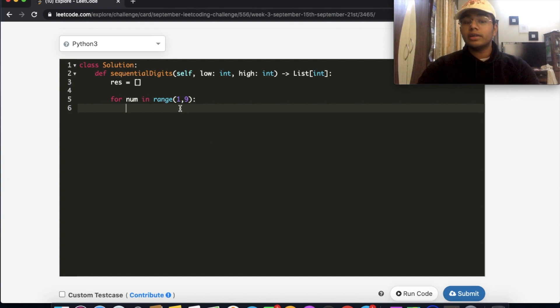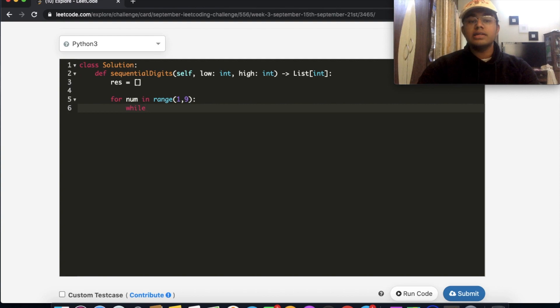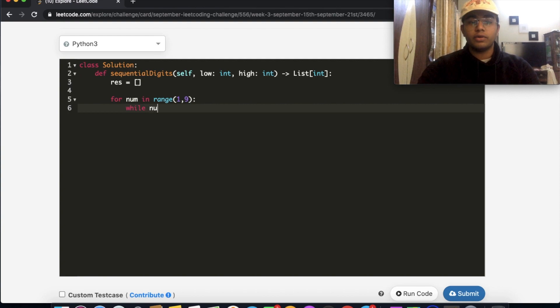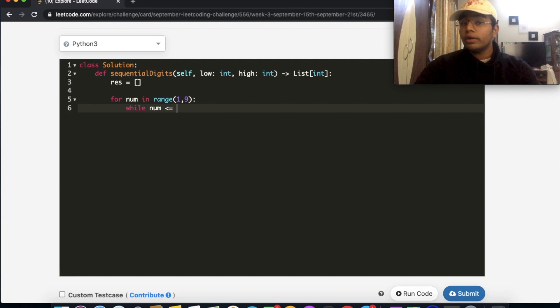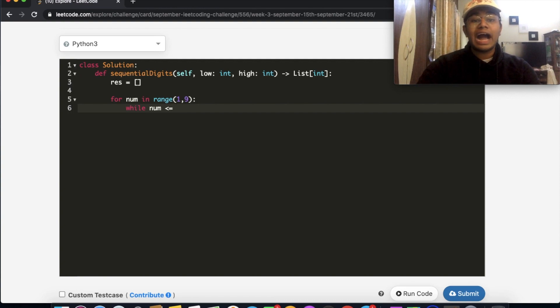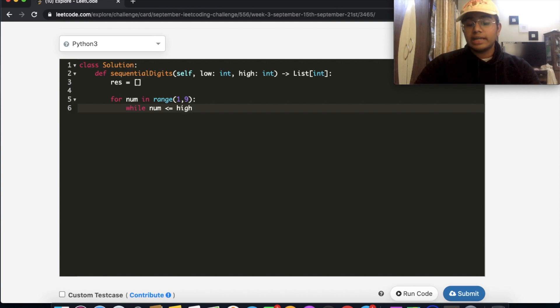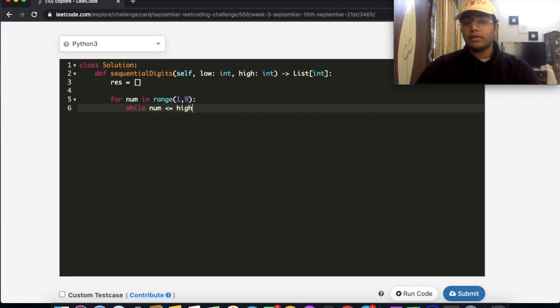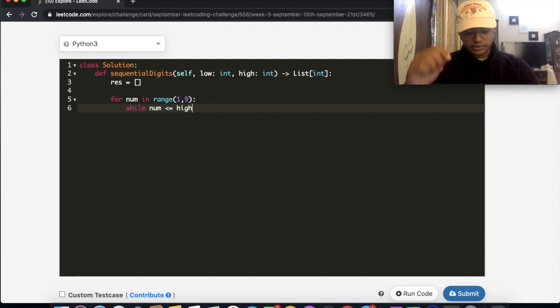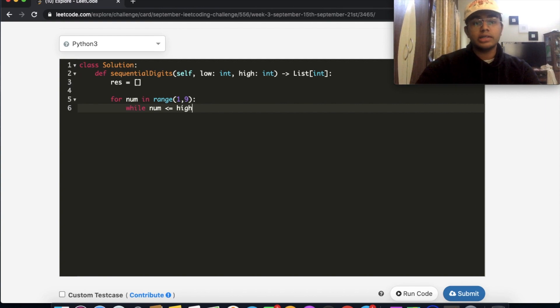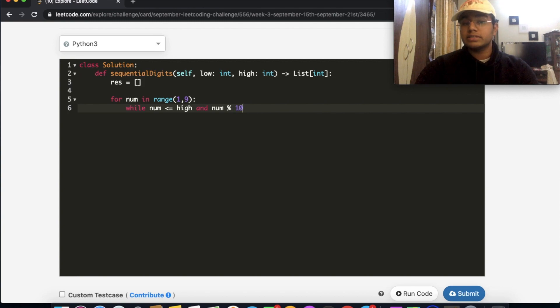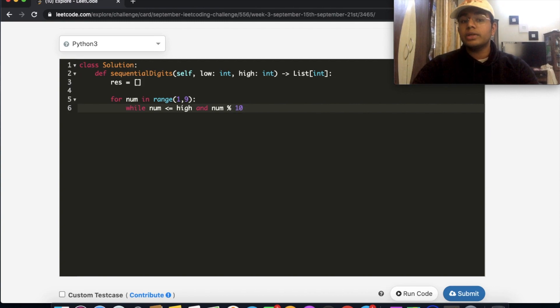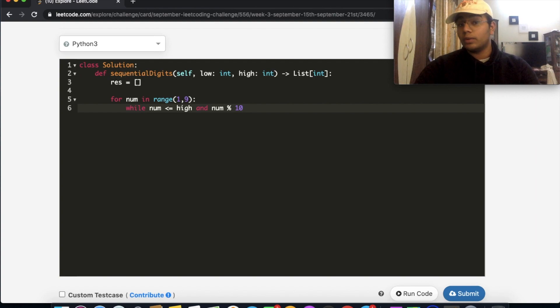We're going to have a while loop. So what is this while loop going to be checking for? This while loop is going to check if our number is less than or equal to, since it's inclusive, the higher bound value. So if that is the case, we're going to enter inside of our while loop. And we're going to have one more condition, which is we're going to check if our number is divisible by 10.